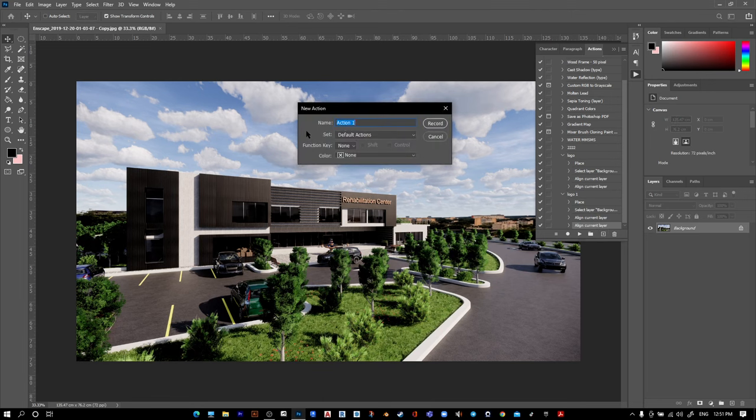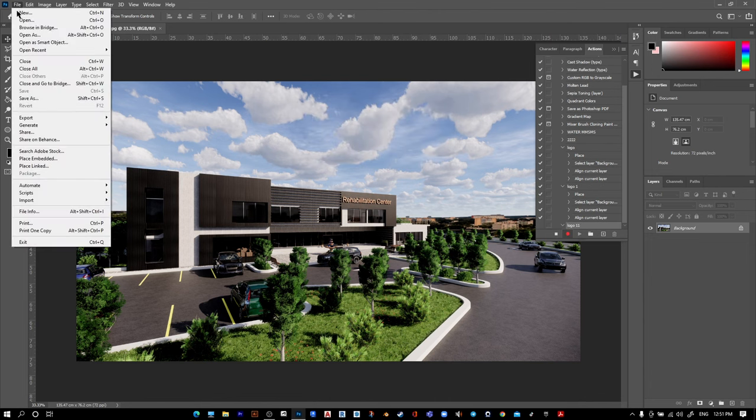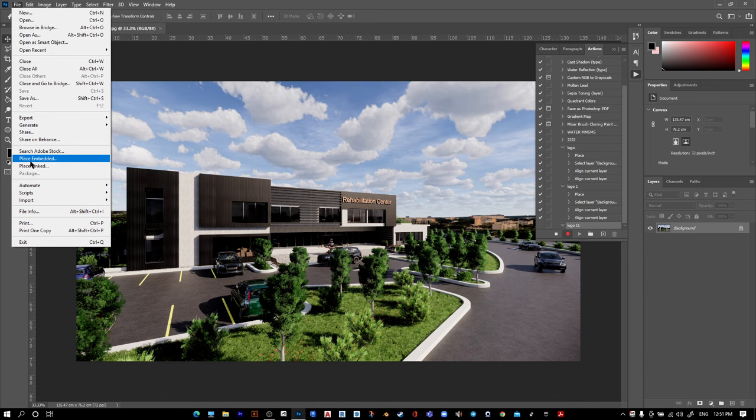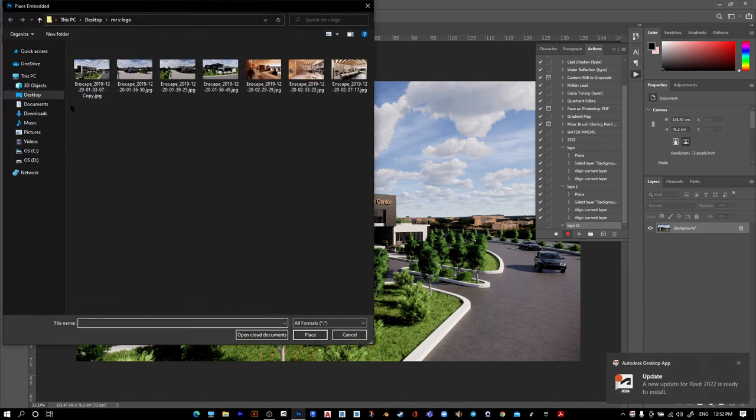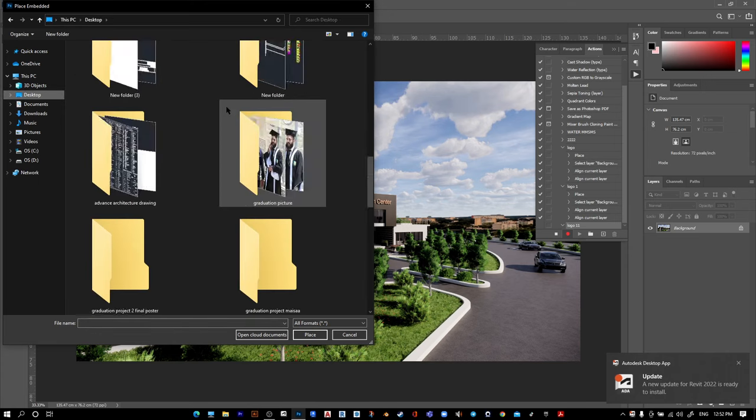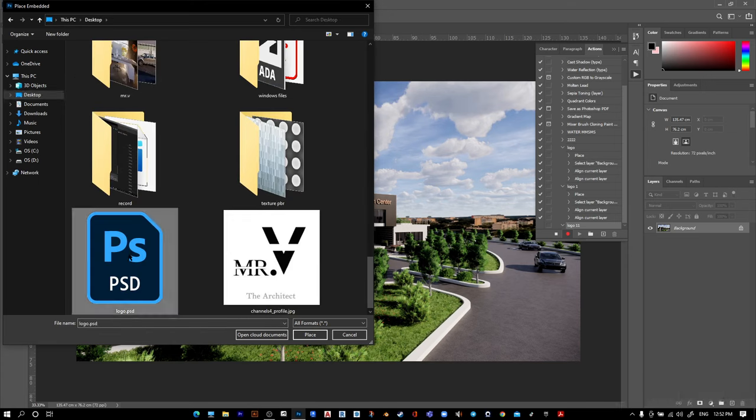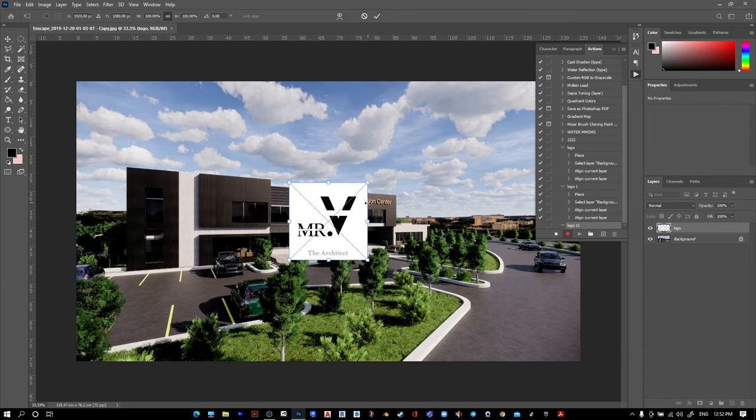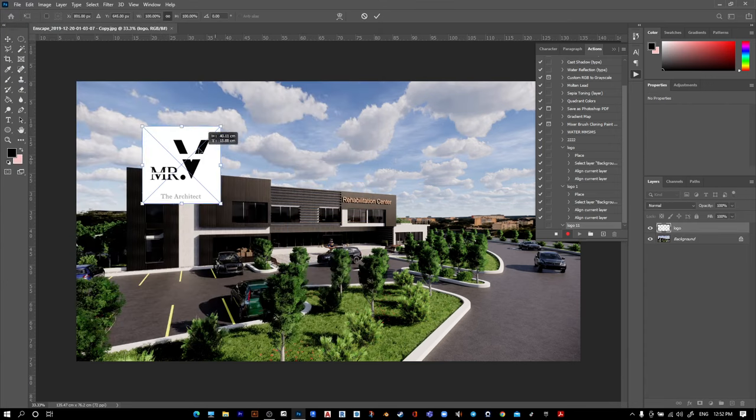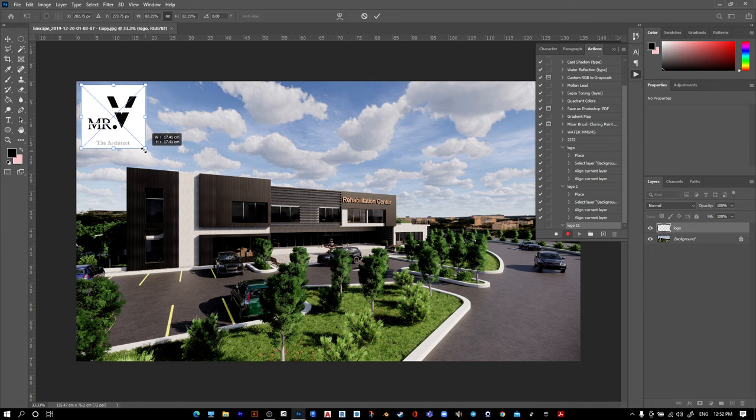Create a new action and name it whatever you want. Press record. Go to File, then Place Embedded, and select your PSD logo file. Press Place. Drag it wherever you want—I want it here—then press Finish.